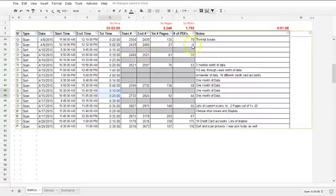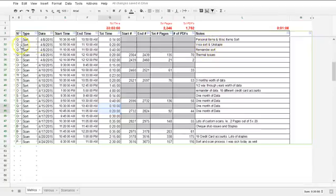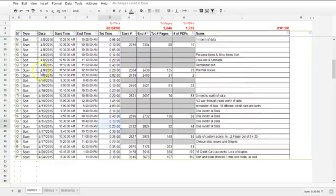The other issue we came across was thermal receipts. In our other video we show you how to deal with thermal receipts that might get crumpled or caught in the scanner. In this particular case it took quite a bit of time to sort through 135 thermal receipts, and there were likely staples as well. We also had to sort and unstaple documents, and sort out personal items from that particular pile.